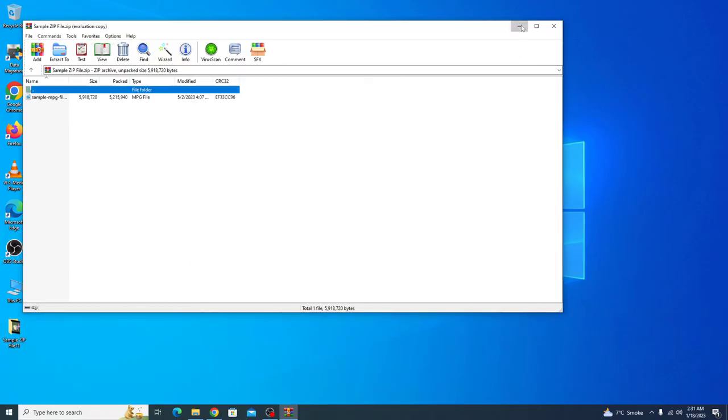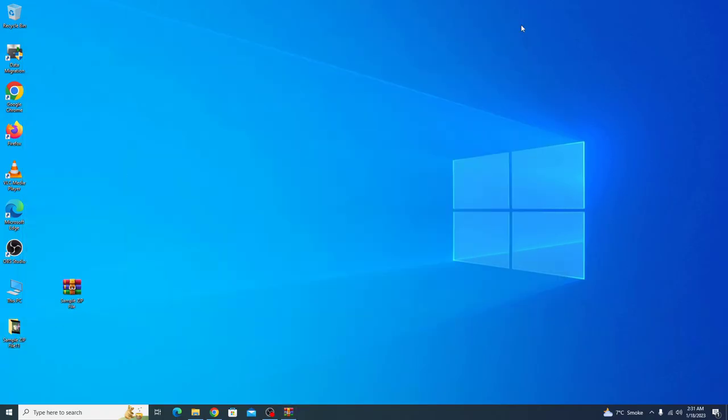Now go back to desktop. This is the new folder containing zip file content.